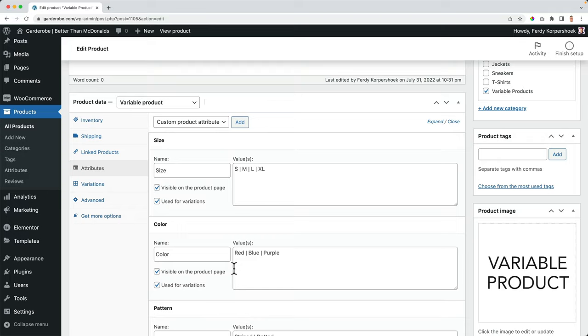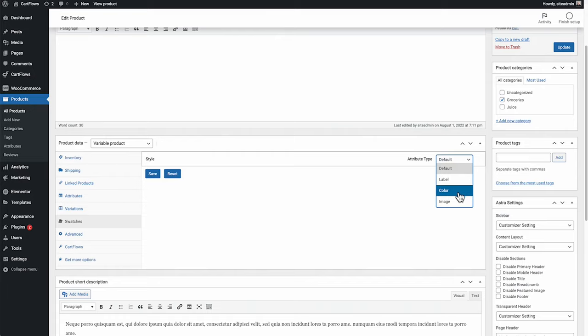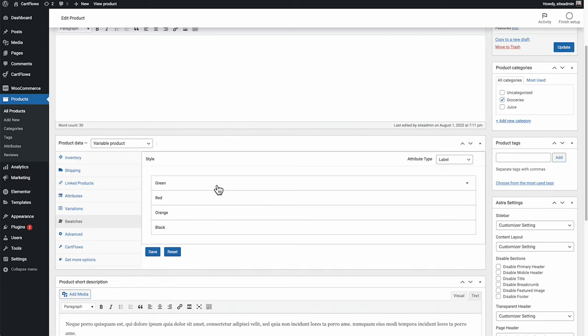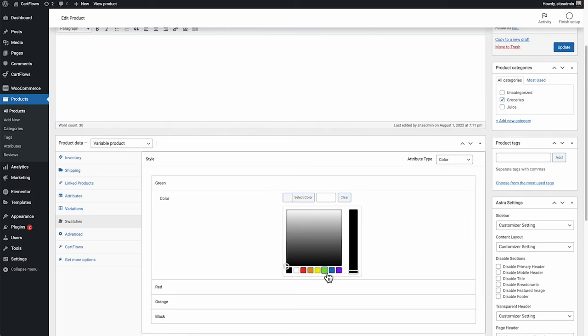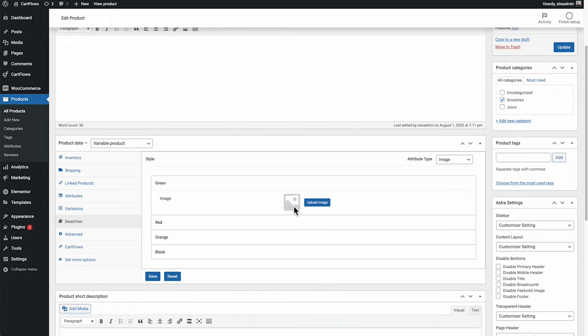If you already have variations swatches for this specific product, you can go to the swatch tab and give all your attributes a label, a color or an image. So let's say label. Now you can give all the variations of the style attribute a custom label. You can also give them a color or you can give them an image.